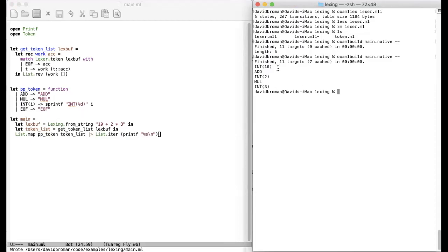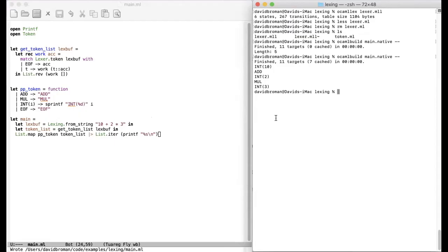And you see here that we have int 10 and add operator to model 2. Right. So this was just a quick example showing how to construct a lexer and how to use it independently. We'll actually now hook it up with a parser to be able to parse some strings. But this you can see that the lexer is actually just an independent function that you can use for tokenizing something.